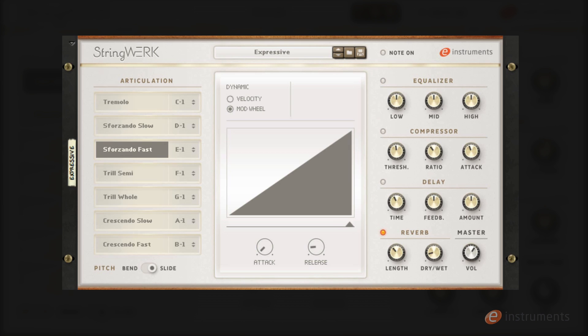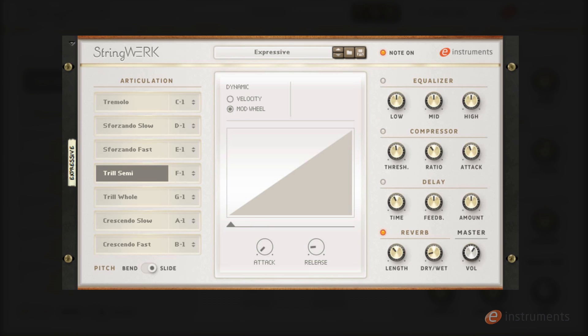Next up we have the semitone trill. And the whole tone trill.